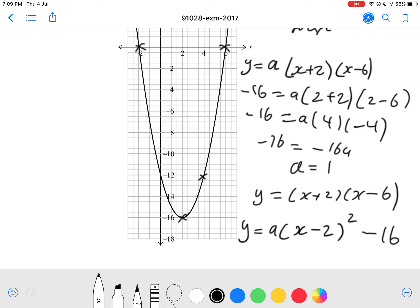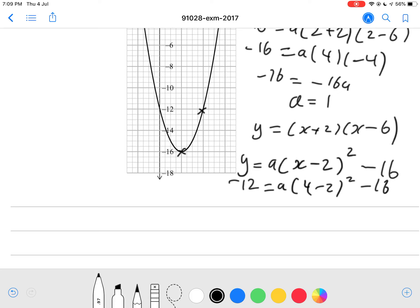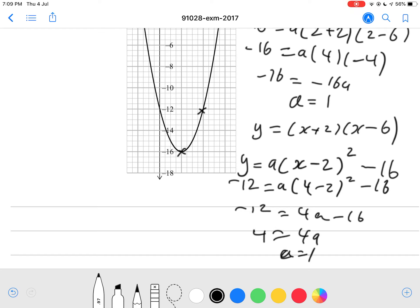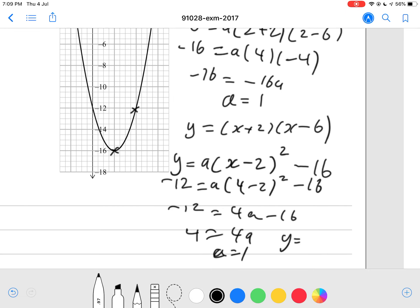Using the point (4, negative 12): negative 12 equals a times (4 minus 2) squared minus 16, so negative 12 equals 4a minus 16, giving 4 equals 4a, therefore a equals 1 again. So the equation is y equals (x minus 2) squared minus 16.